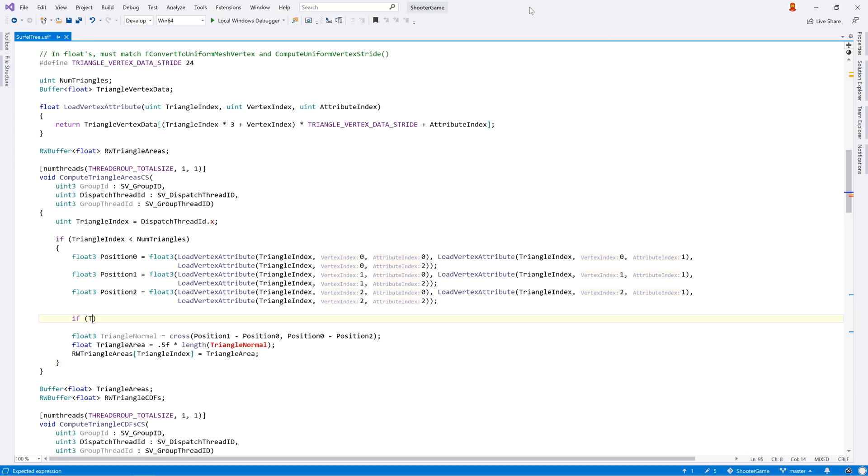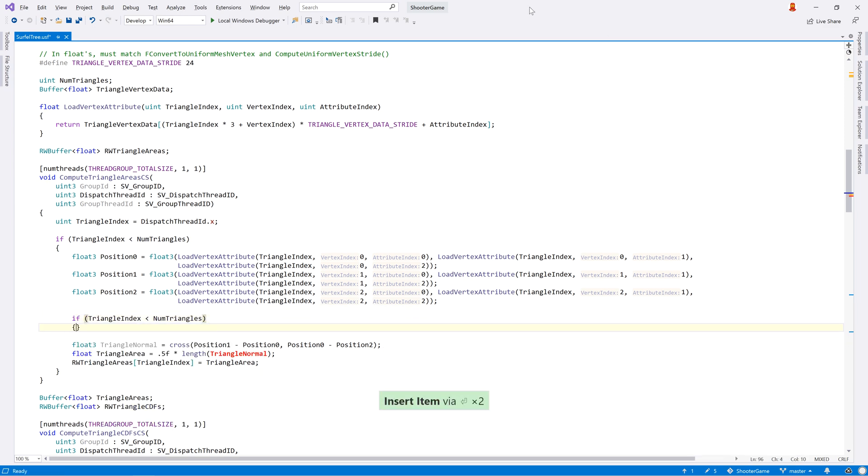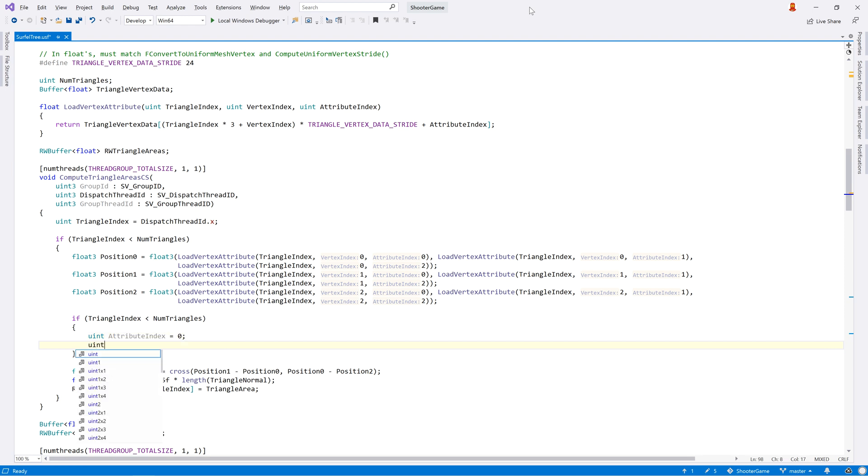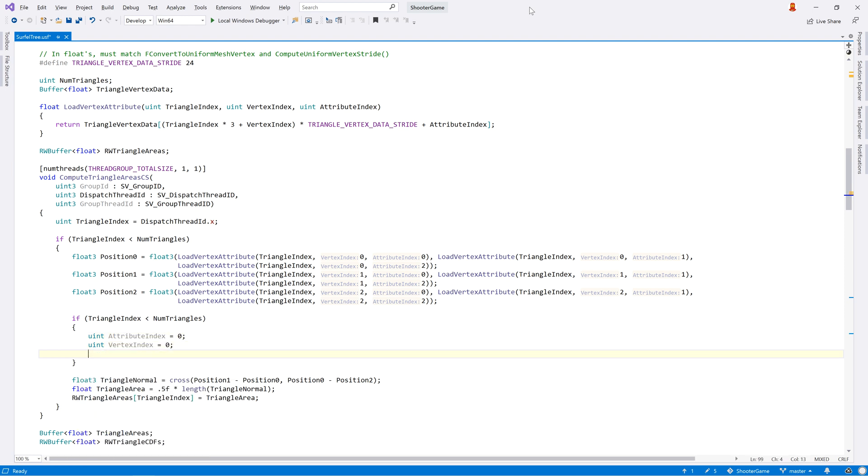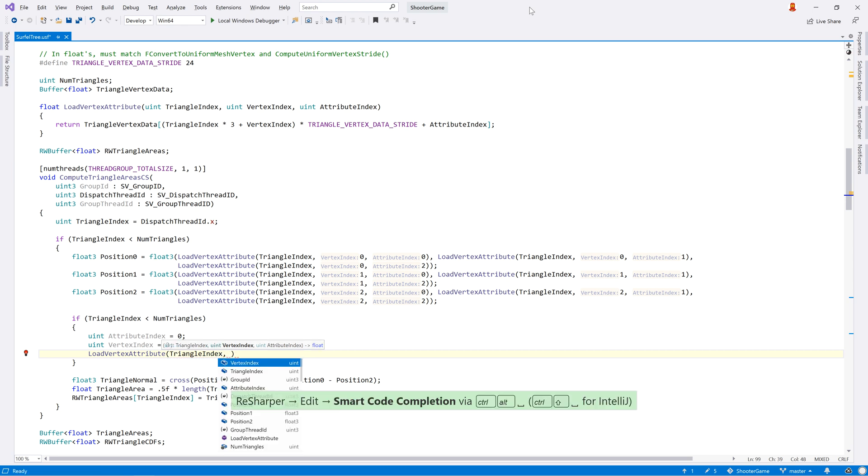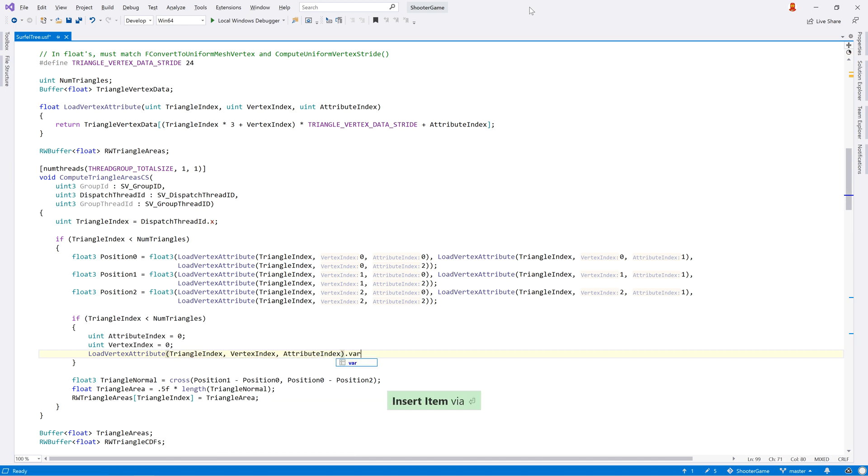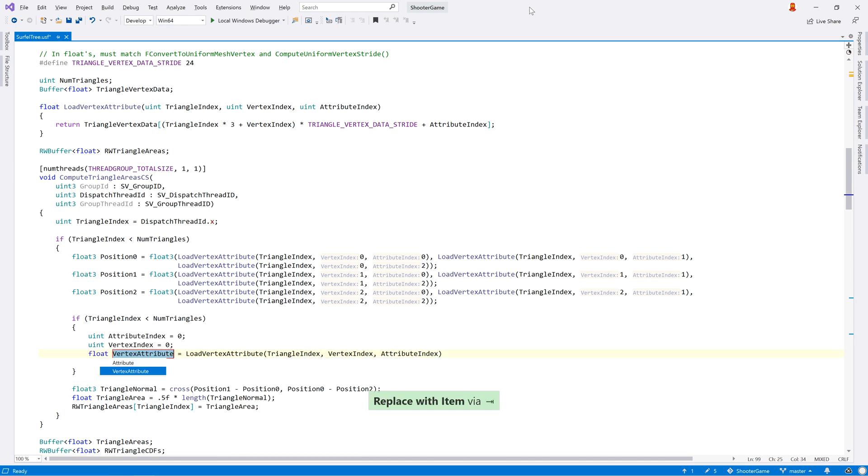Code completion works for types defined in shader files, completing local variables, parameters, and local and global functions. ReSharper's smart completion works here too, making use of the semantic model to only show elements that are appropriate for the current location.